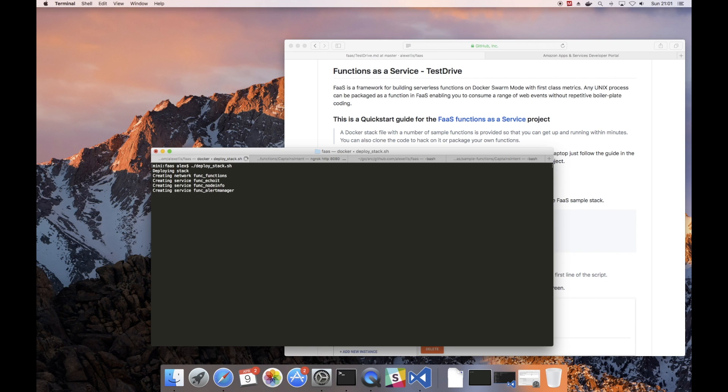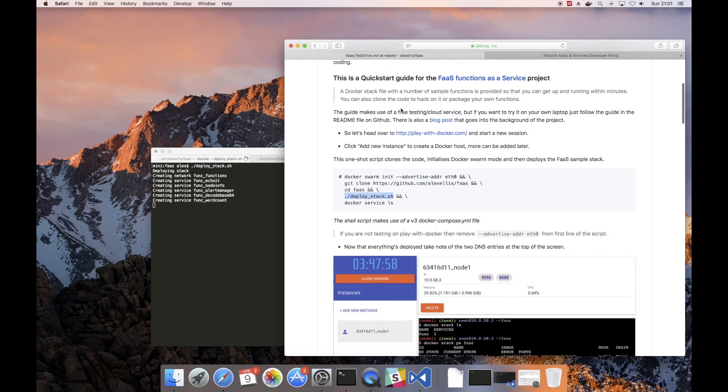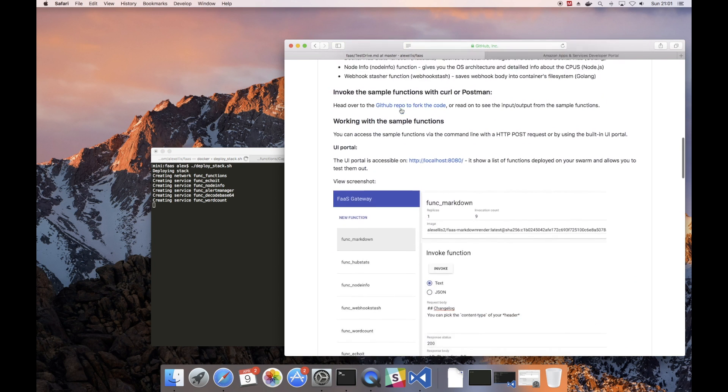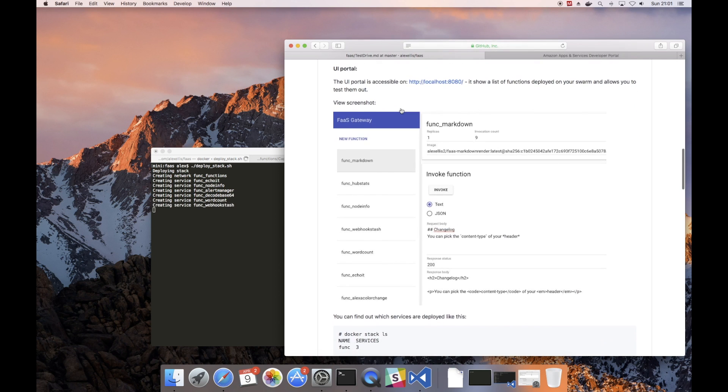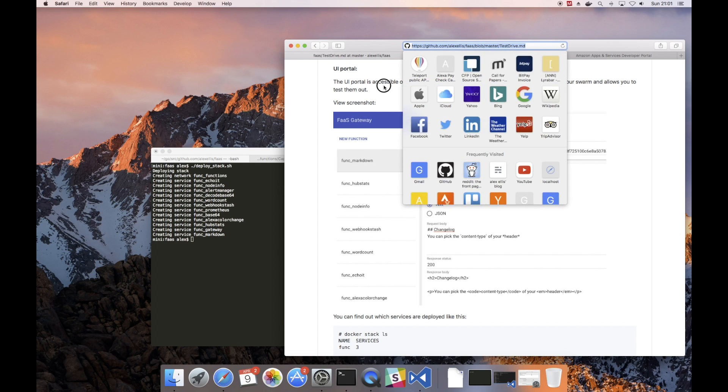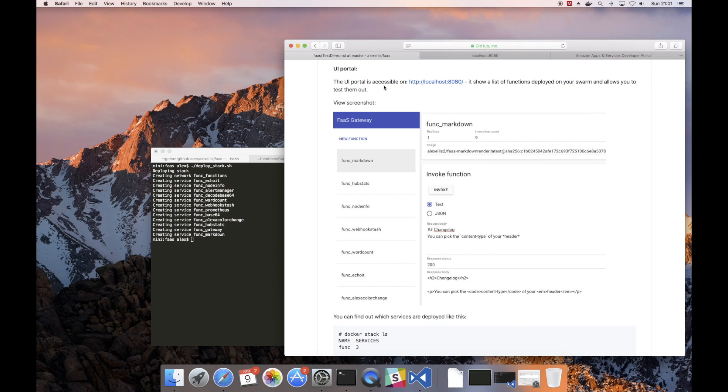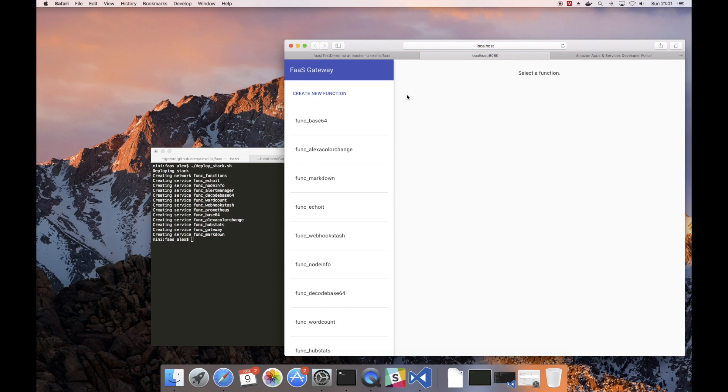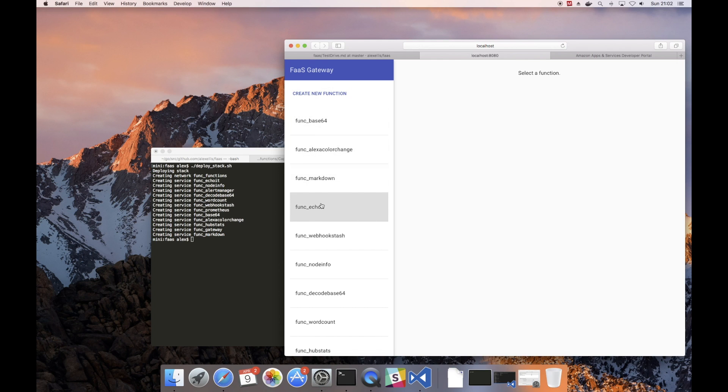Each of these functions will be pulled down from the web from the Docker Hub and they'll be started up and run on your machine. And then as soon as you're ready, you'll be able to go into the UI for FaaS and start looking at the functions. So immediately you see the API gateway for FaaS, which is where you can create new functions and look at the ones in the sample stack.